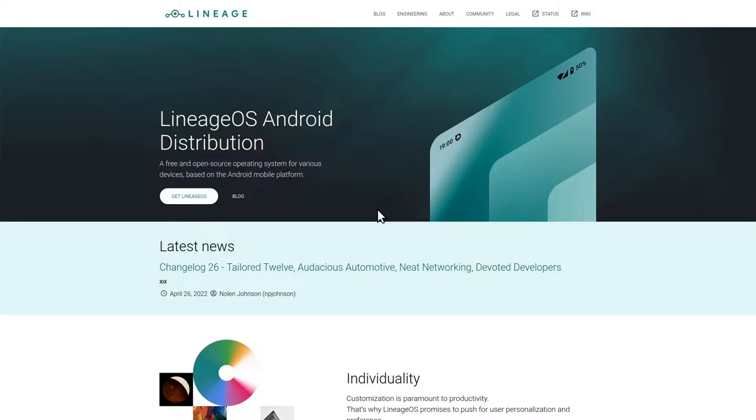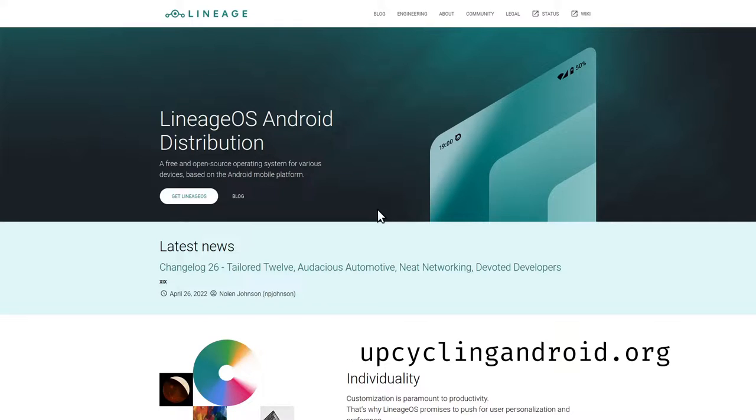To find out more about the motivation behind this video and about our campaign, you can go on the campaign website www.upcyclingandroid.com.